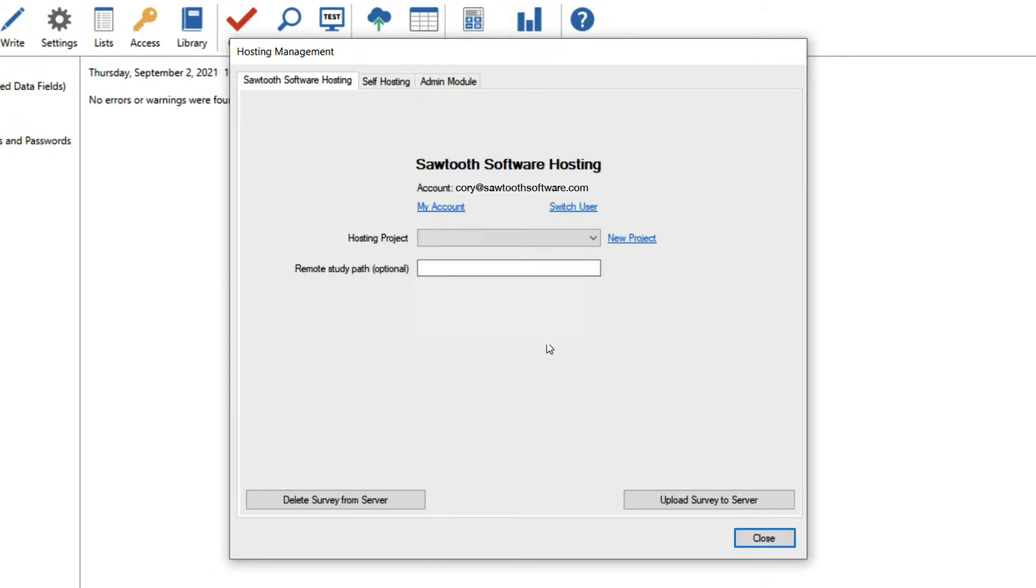In order to upload the survey to the hosting service, I'll need to create a new project. I'll click on the new project button.